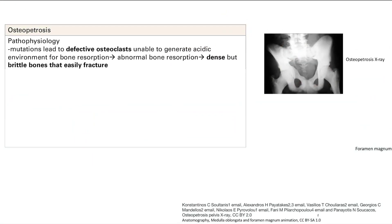Osteopetrosis is a disease where you have defective osteoclasts because they are unable to generate that acidic environment, and we need that for bone resorption. So you have poor bone resorption, so your bone is going to build up and it's going to be very dense, but it's going to be terrible architecture because you need that remodeling. What you have is dense but brittle bones, and these fracture easily.